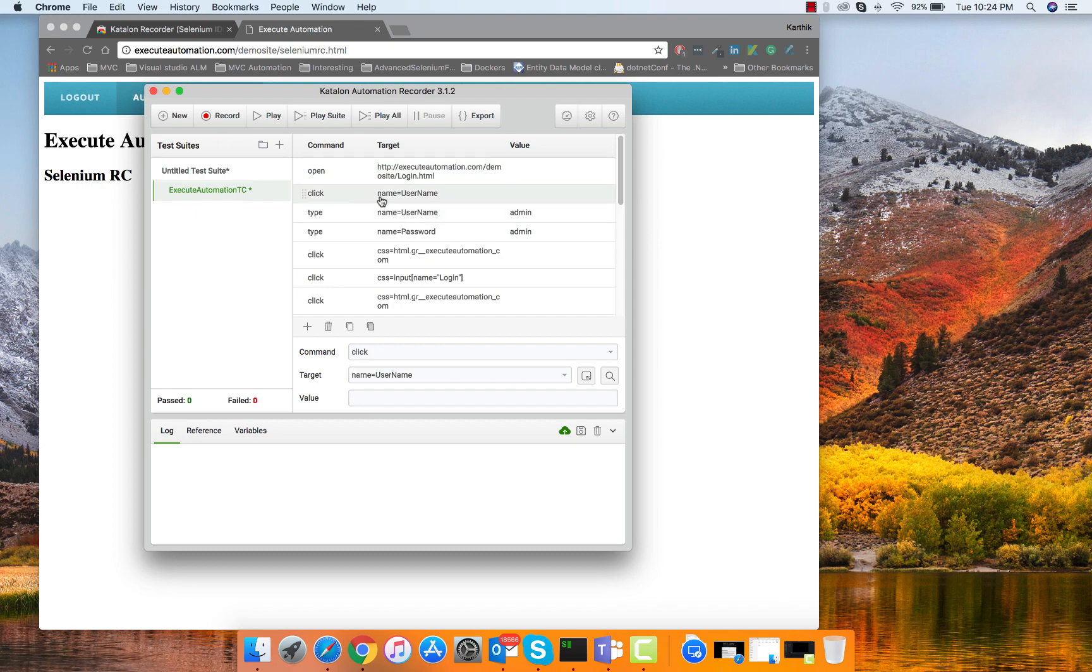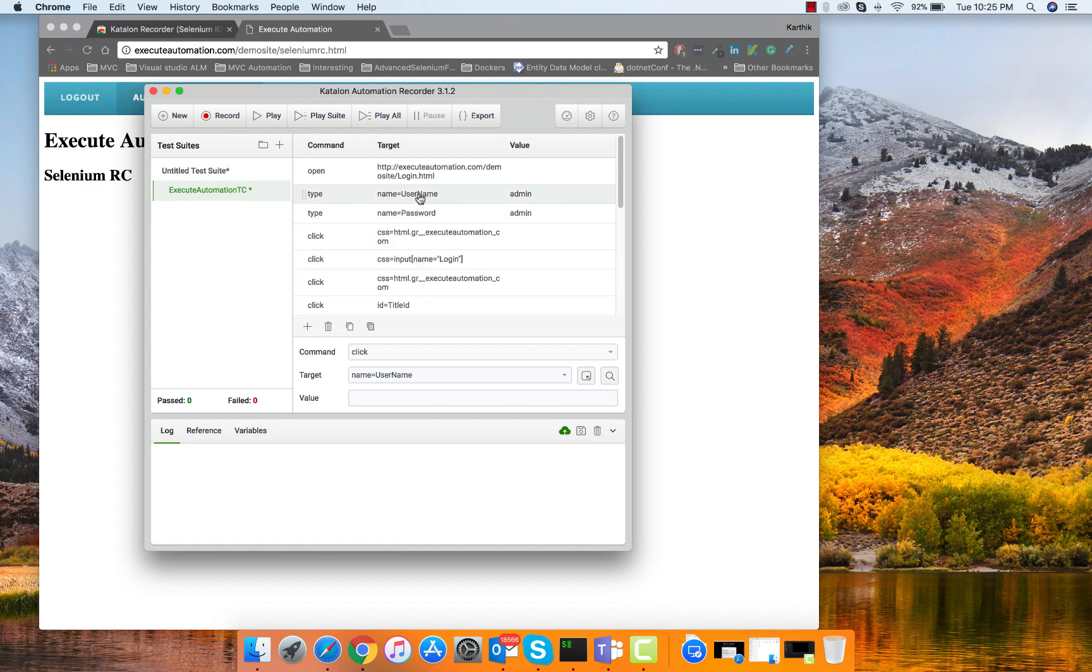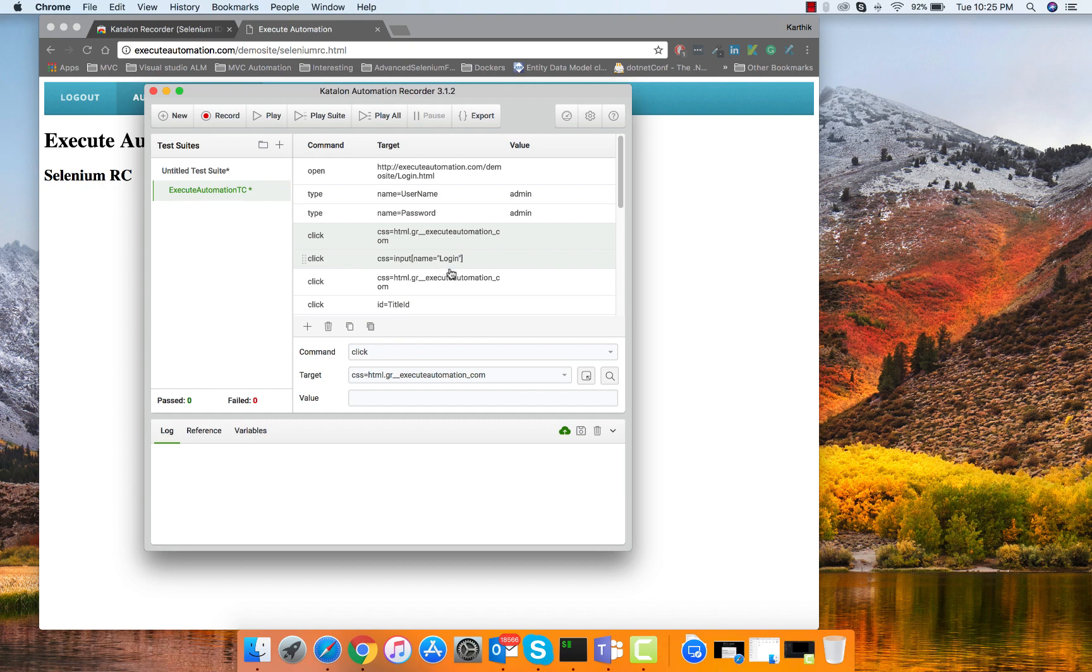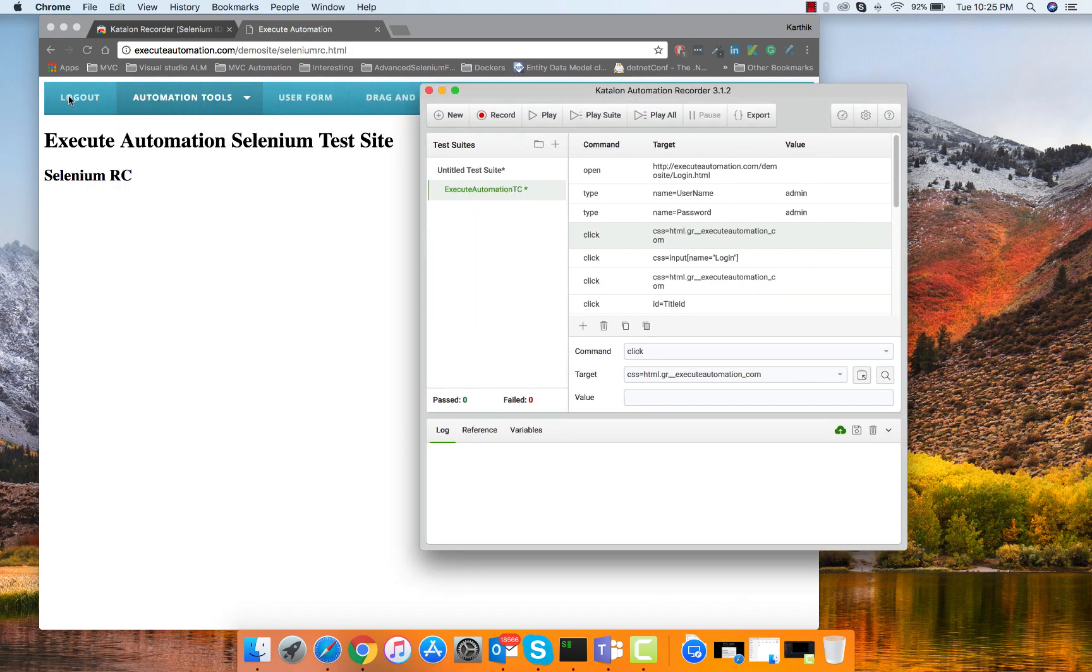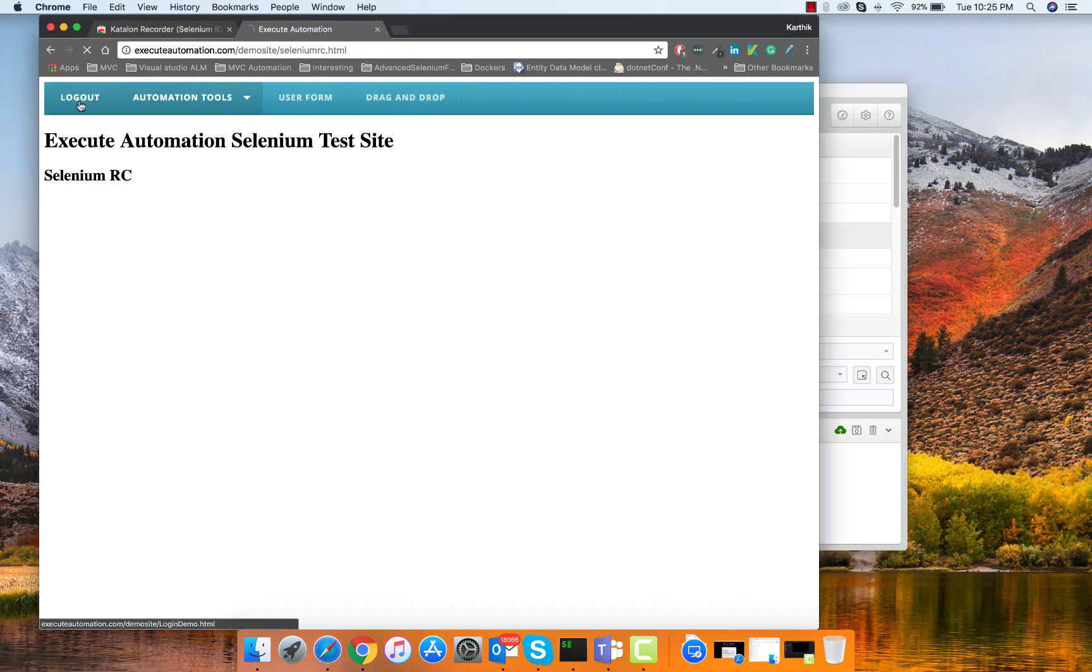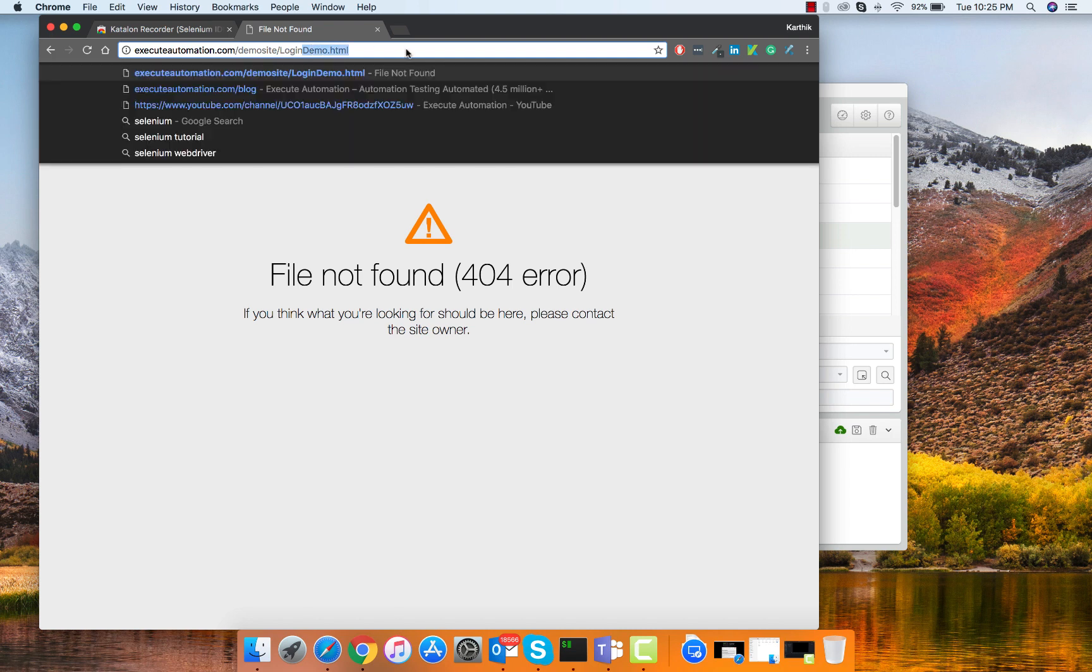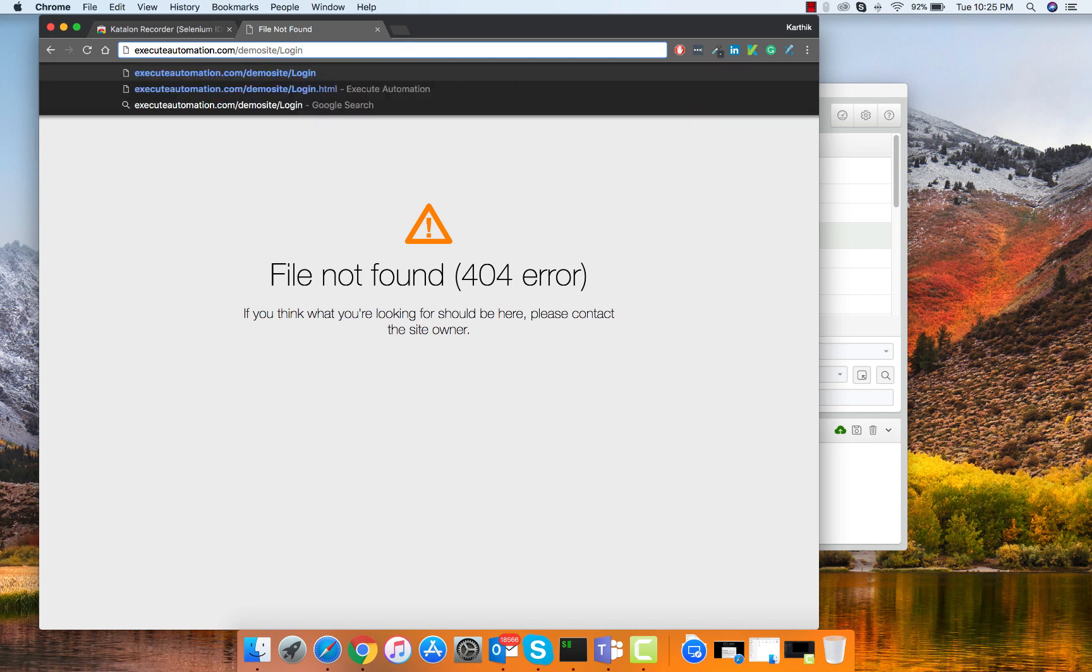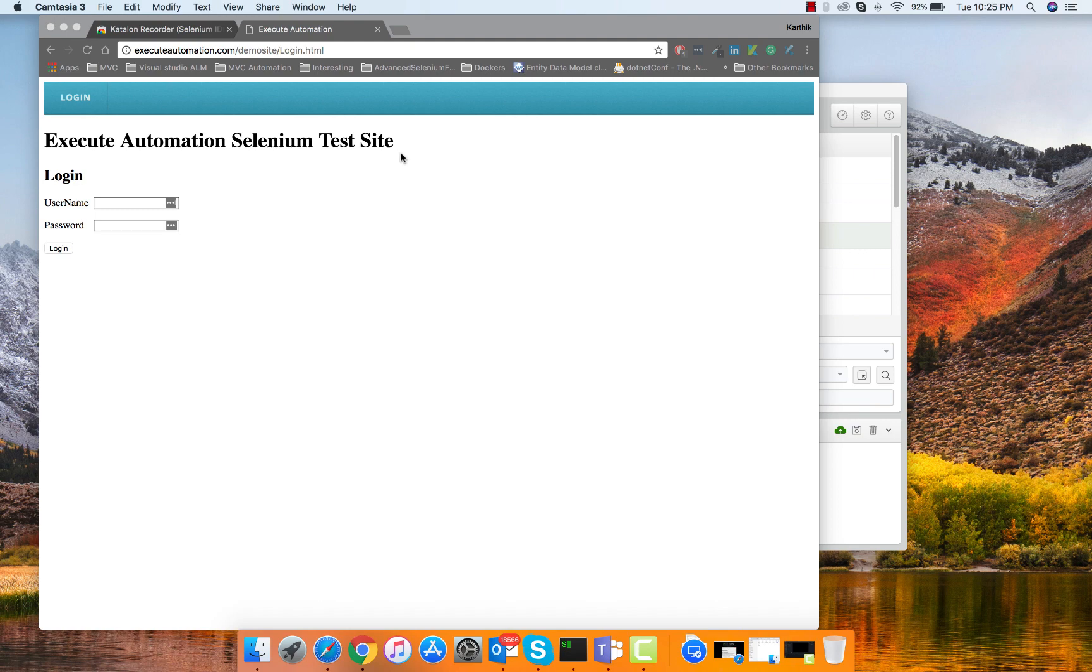There is a click operation here which I don't think really requires, so we can just delete it very easily using delete this command. Then entering the username and password and then clicking that button. It has identified using the CSS. You can see that it has identification property there. You can also highlight if you want to.